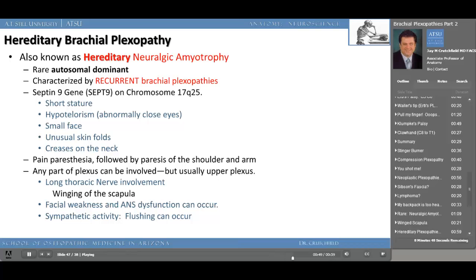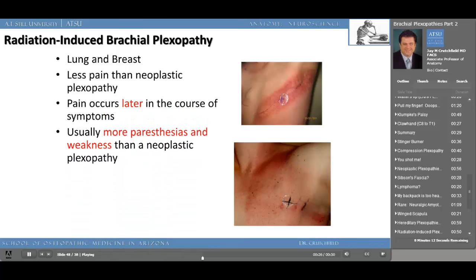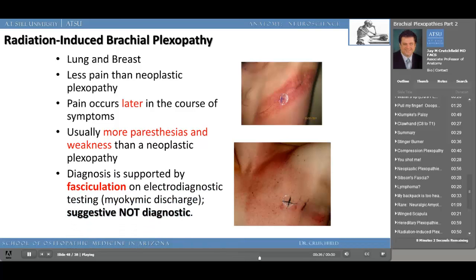Radiation-induced brachial plexopathy is often seen as a secondary effect in patients treated with radiation for underlying lung and or breast cancer. There's less pain than the neoplastic plexopathy, and the pain occurs later in the course of symptoms. Usually there are more paresthesias and weakness than in the neoplastic plexopathy. The diagnosis is supported by fasciculations on electrodiagnostic testing — called the myokymic discharge — which is suggestive but not diagnostic of radiation-induced brachial plexopathy.